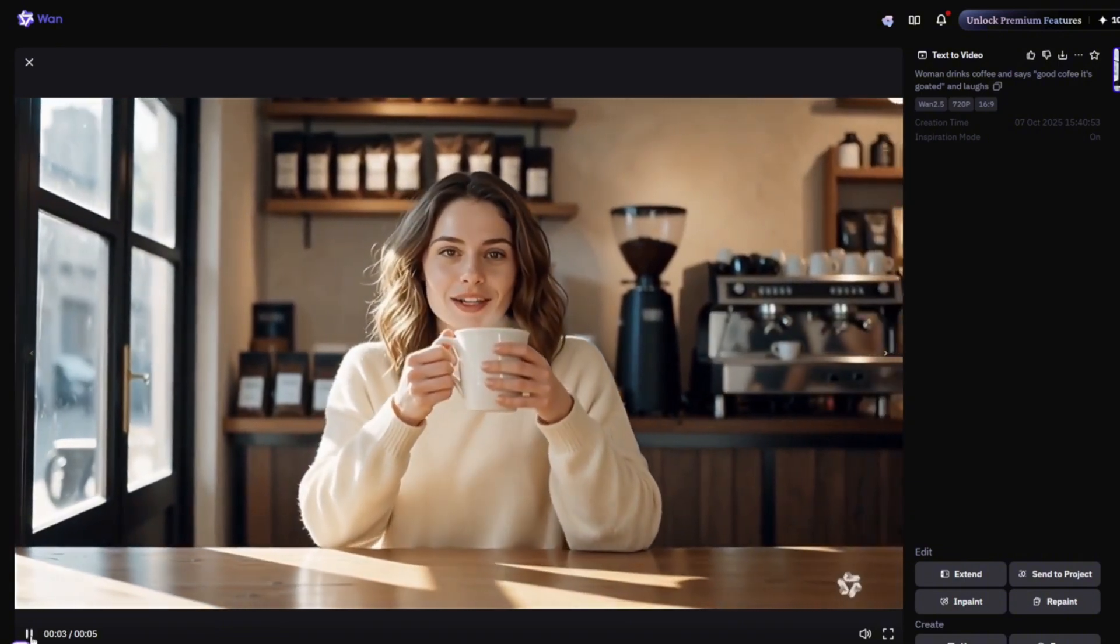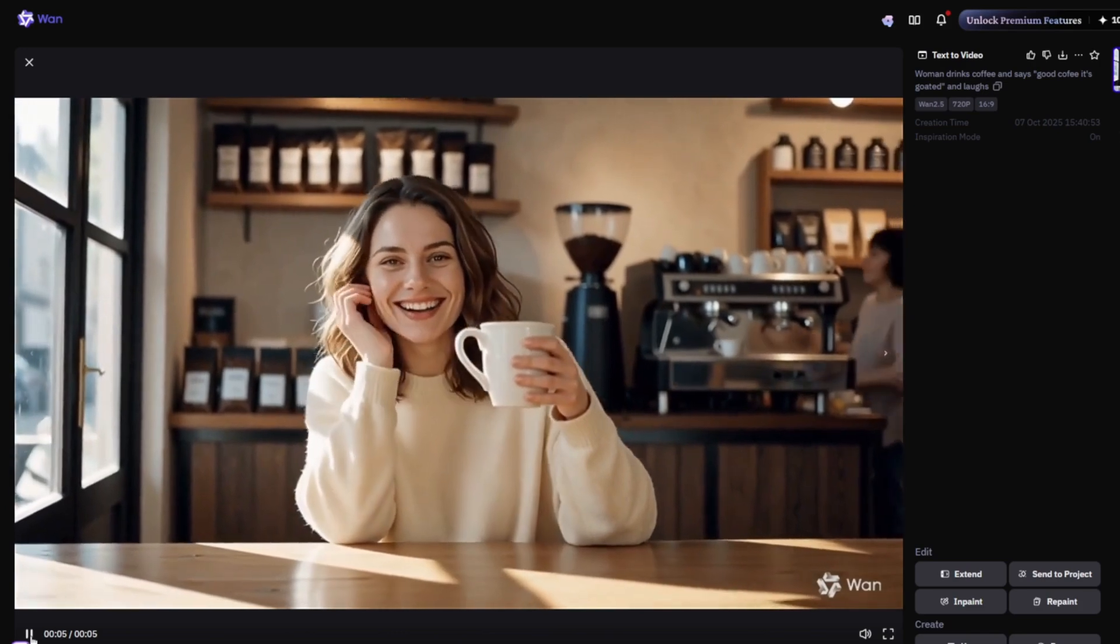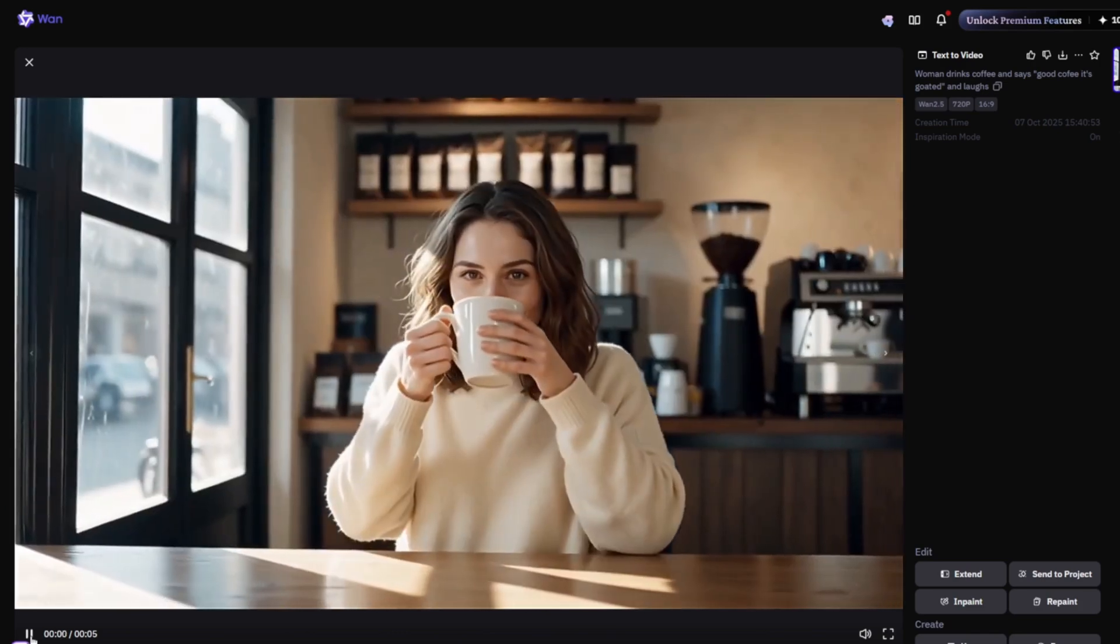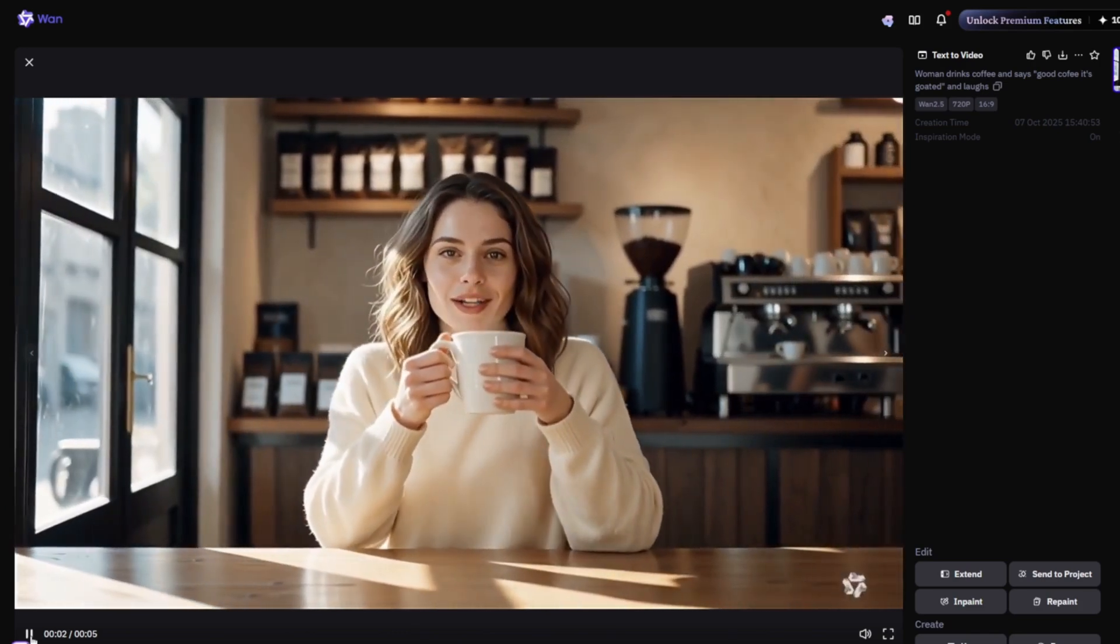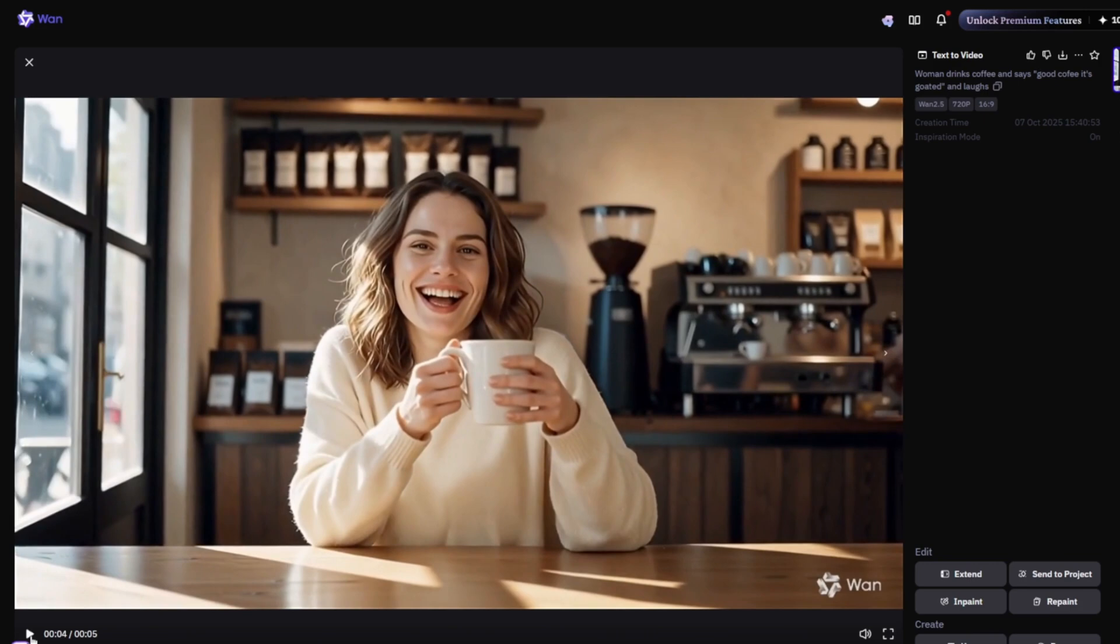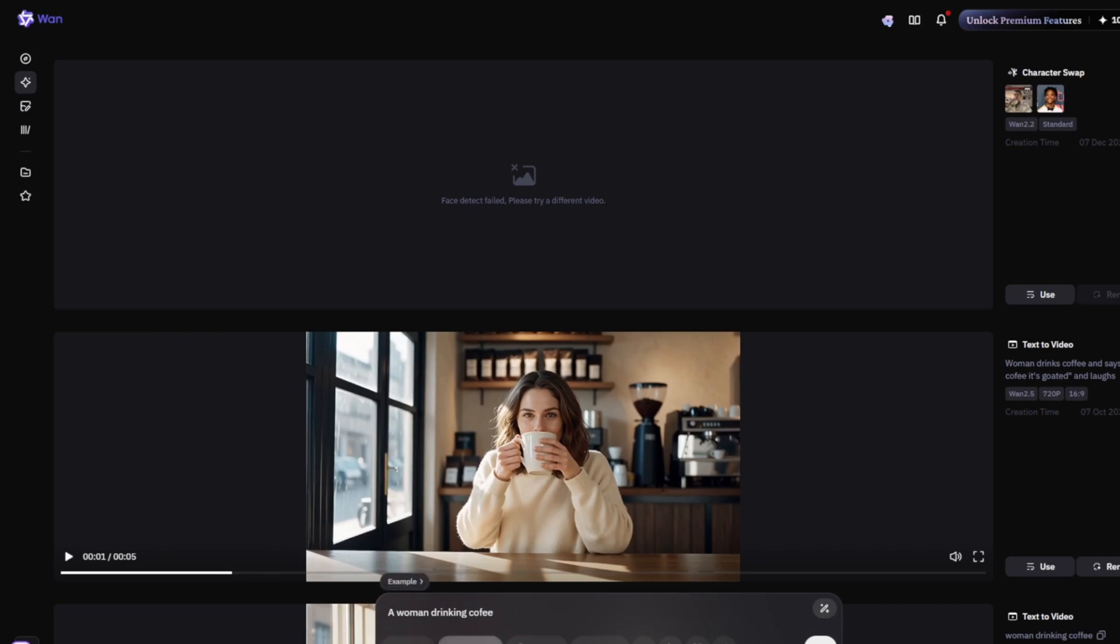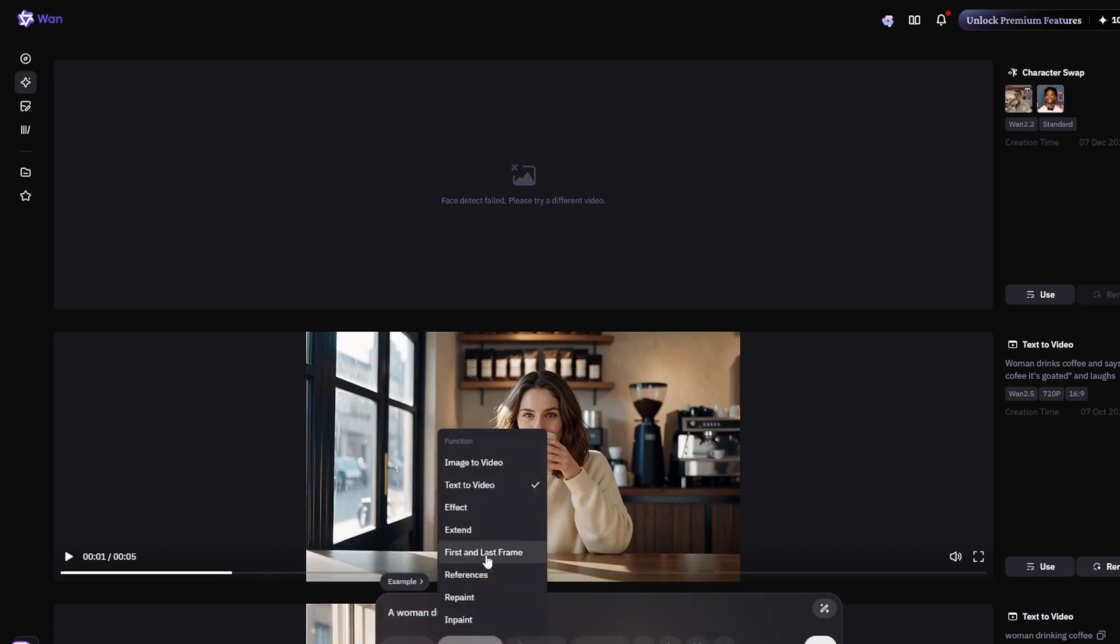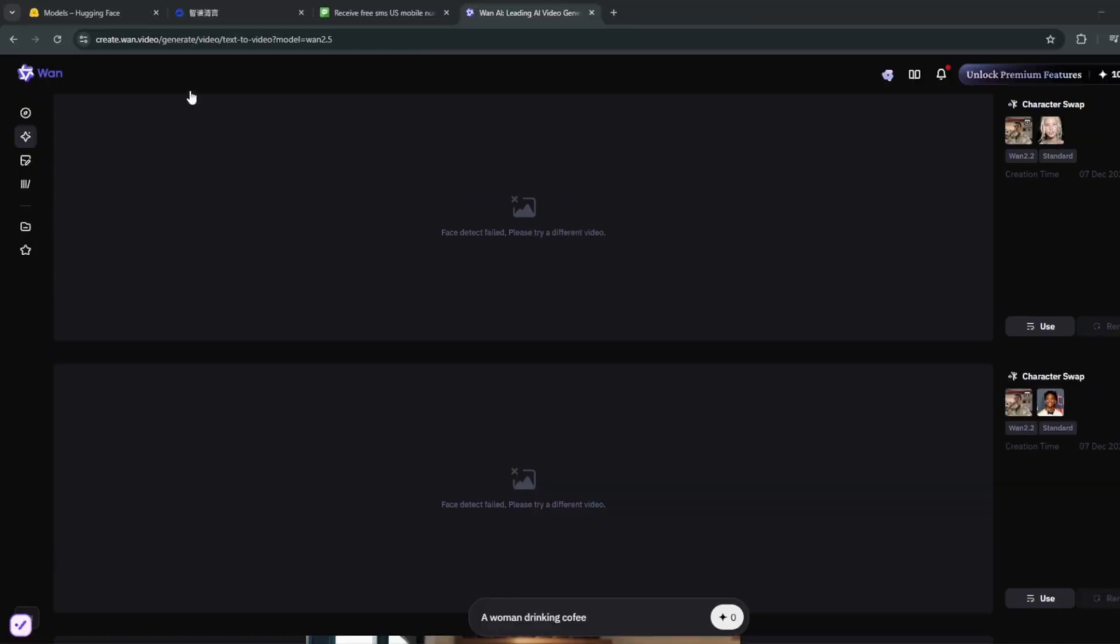Good coffee, it's goated. Good coffee, it's goated. Very awesome results. And it is free, unlimited. You can literally use the text to video, image to video, inpaint, extend. You can use all of it. And again, completely free.